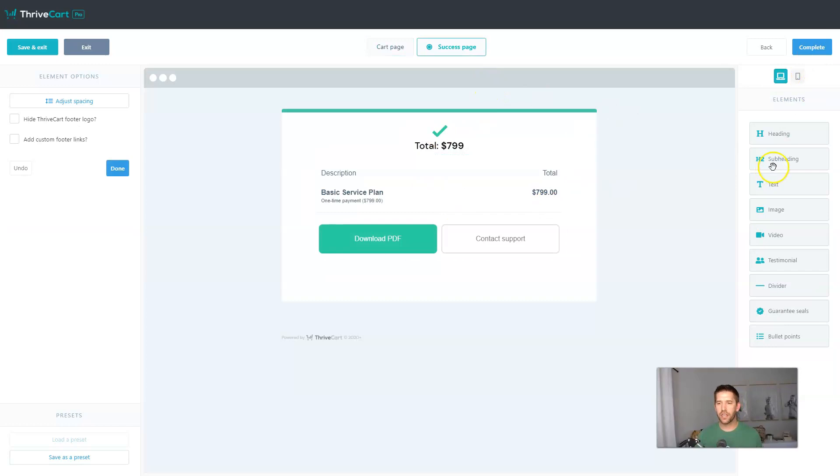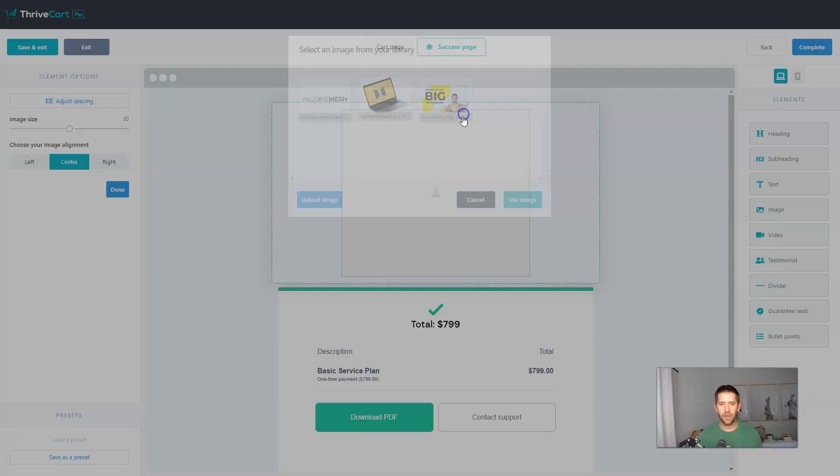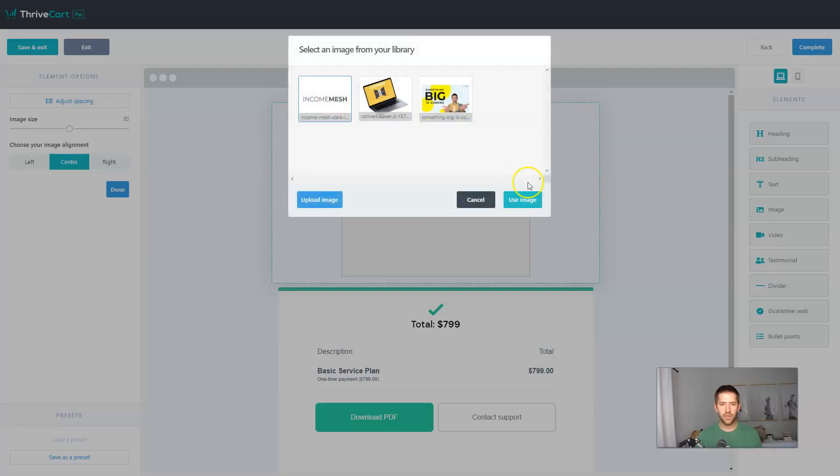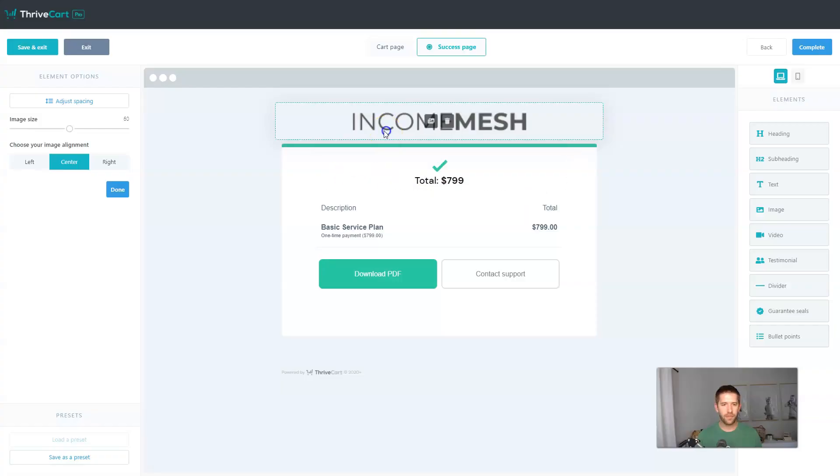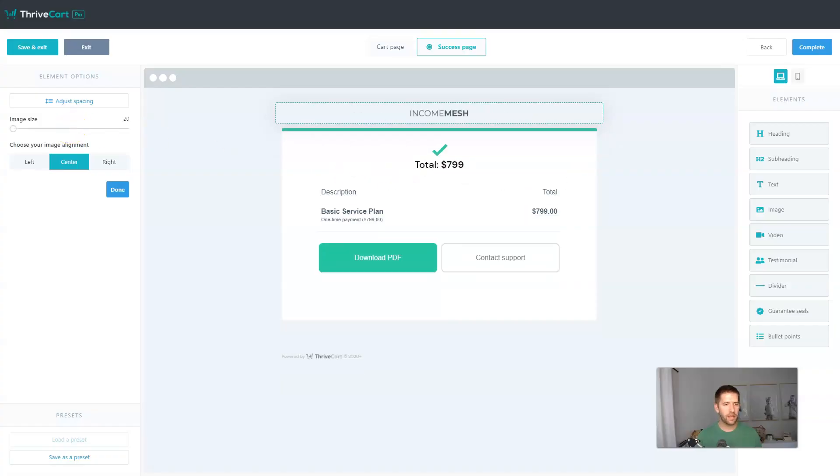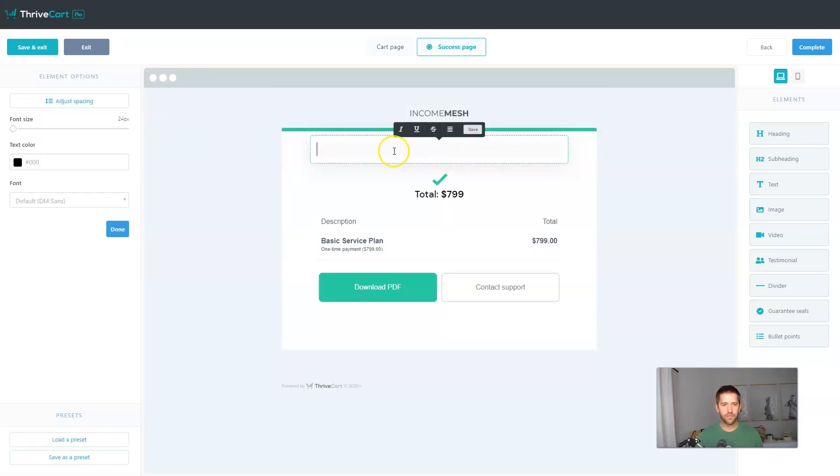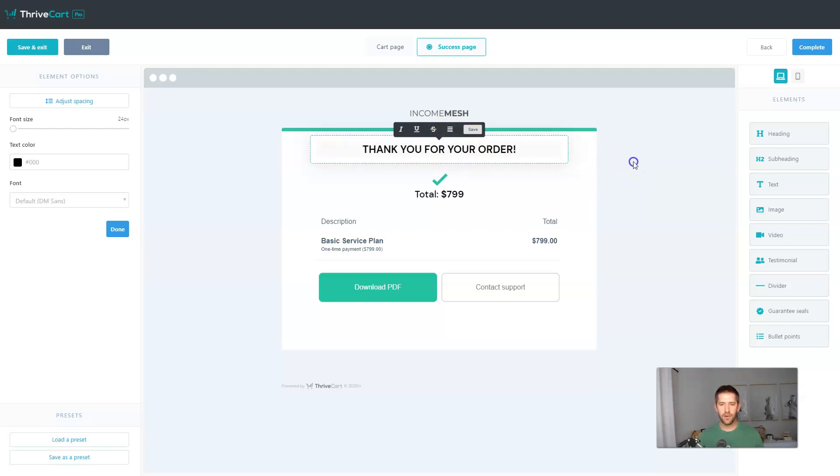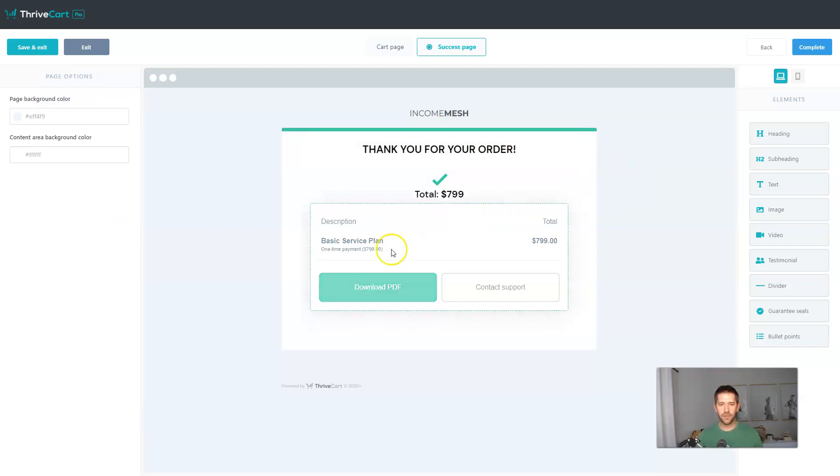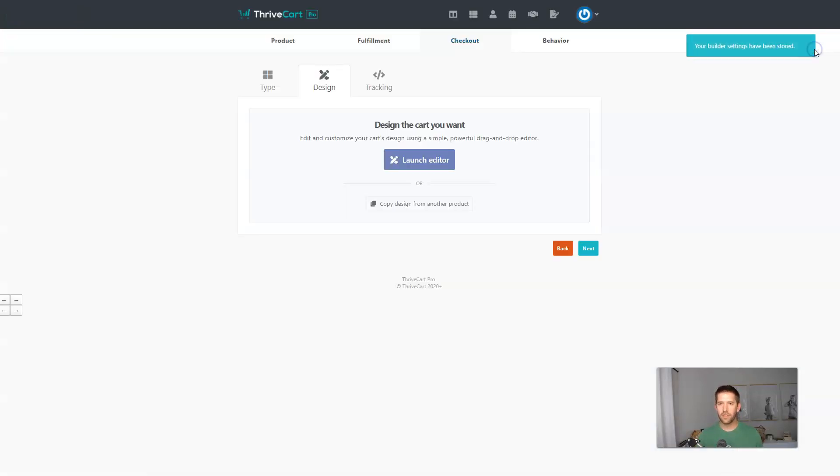We'd also want to customize our success page. We'll just do a quick logo as well. Bring that guy down and just say, thank you for your order. Thank you for your order. Great. Enough here. We don't need to go too crazy with it. And again, it'll have the content below. So we'll hit complete. We've designed our page.